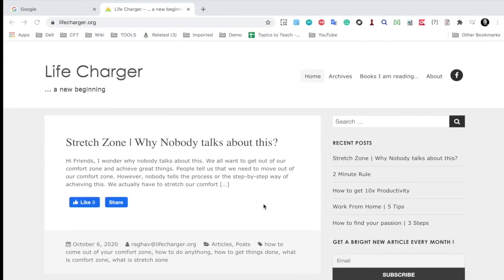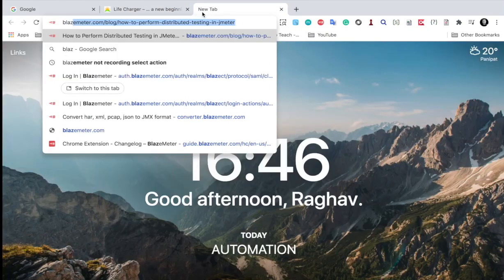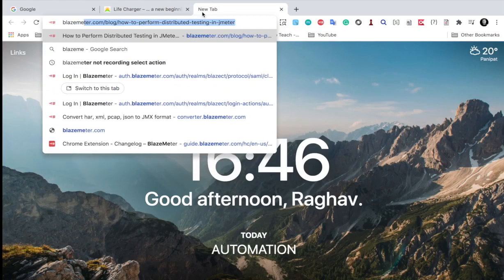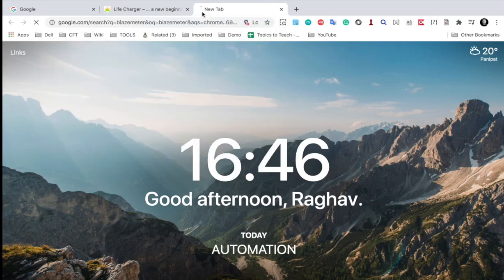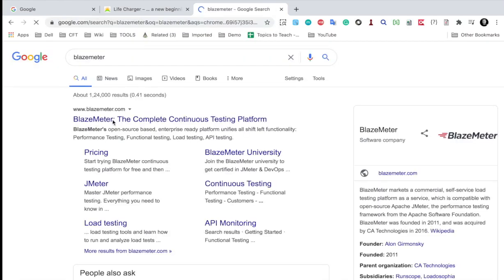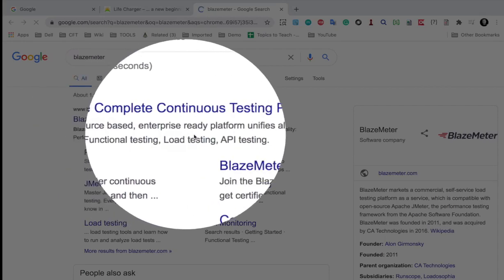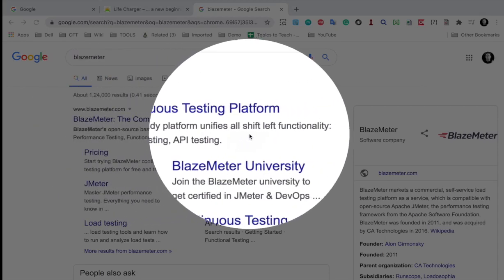So let me just go and search for BlazeMeter and here is the BlazeMeter. You can see it says open source enterprise ready platform that unifies all shift left functionality with that is performance testing,